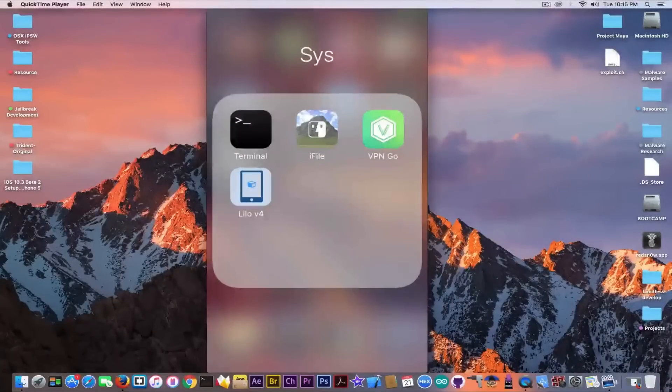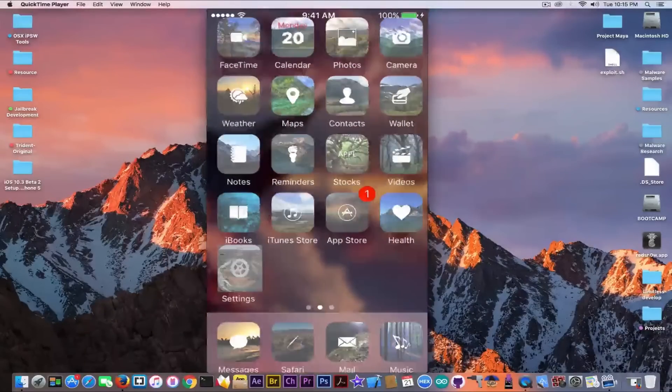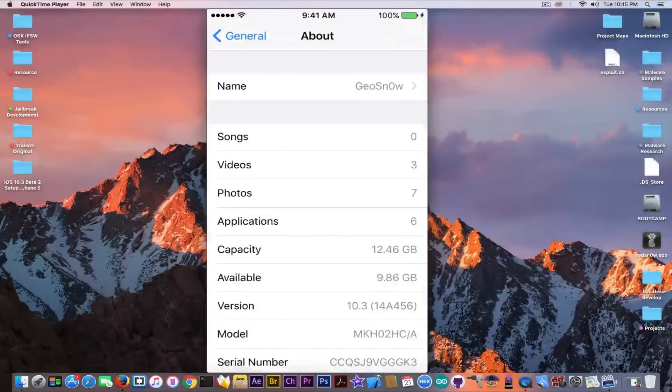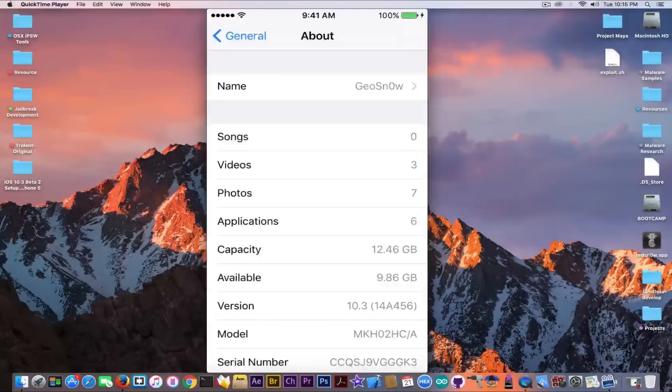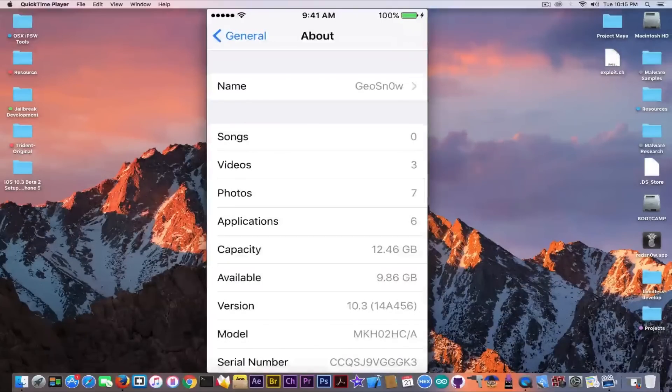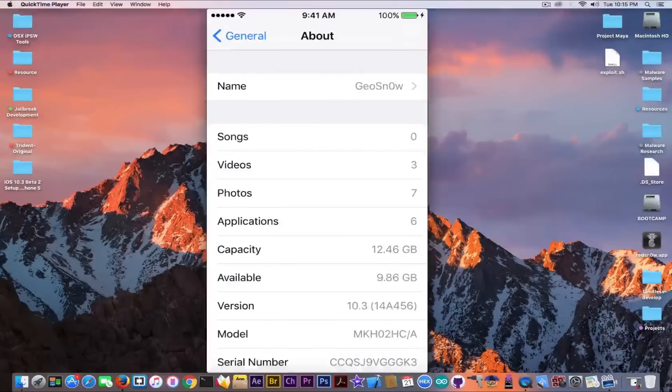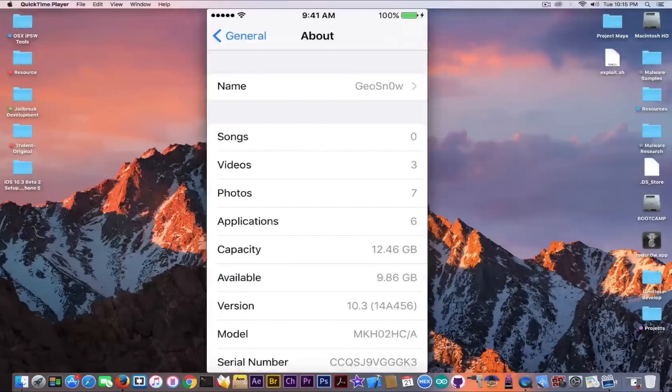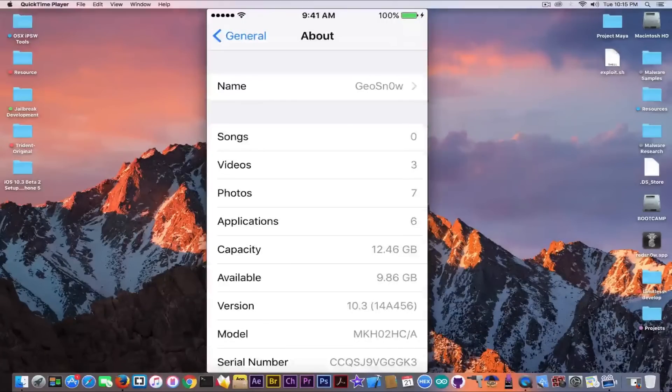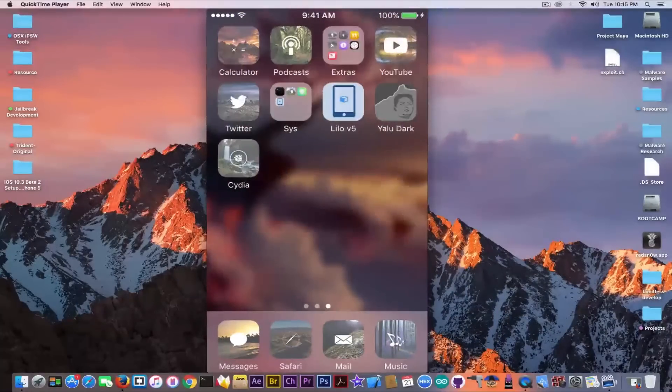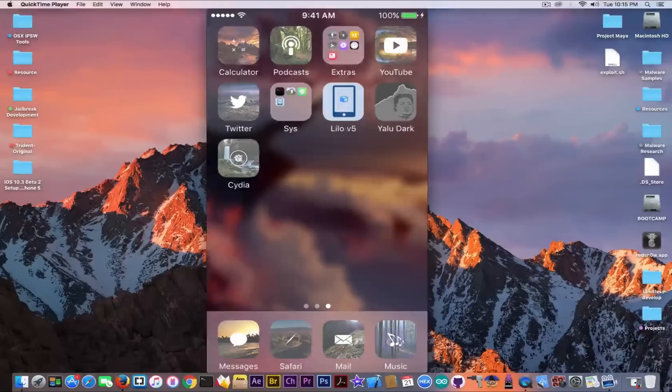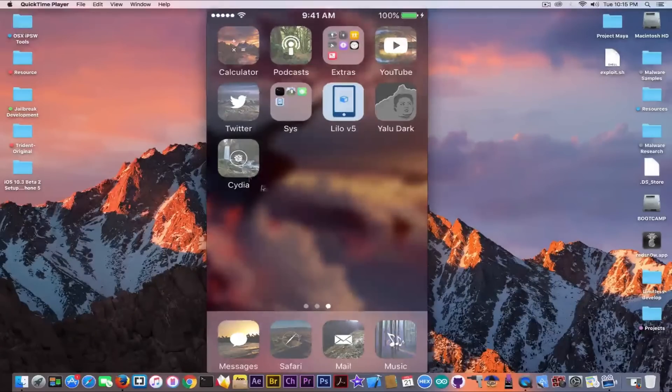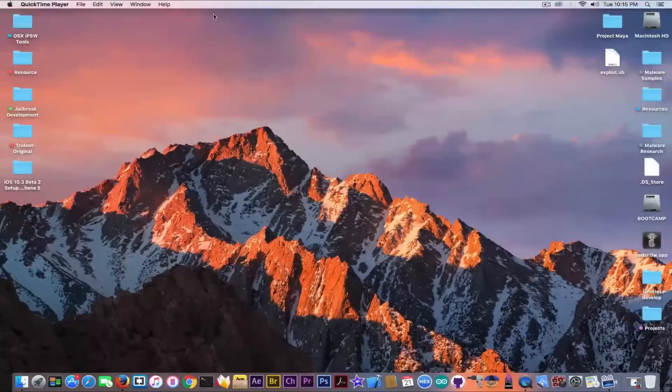But unfortunately it's not real. So I'm going to show you now if I go here to Settings, it says iOS 10.3. You can also change the build number if you want in the same file, but I didn't bother to do that. But you can see it's iOS 10.3 and I can pretend it's jailbroken. You know, I have Cydia and stuff, and it's themed. But this is how easy a jailbreak can be